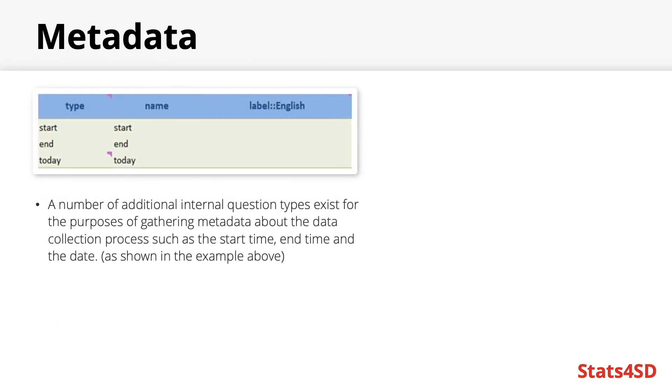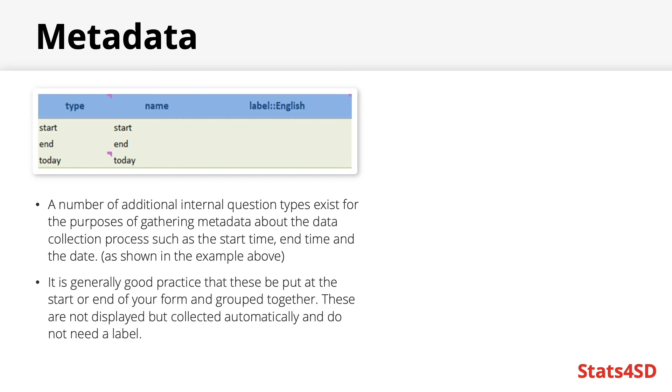Finally there are a number of internal question types that exist for the purposes of gathering metadata about the data collection process such as the start time, end time and the date. These can be useful for data monitoring and may be useful to include when presenting the results of data analysis depending on the metadata which is collected. There are a few metadata options which are automatically collected by ODK including the submission time but there are also options you can explicitly ask for in your XLS form. It is generally good practice to group these together at the start or end of your form. These are not displayed and are automatically collected internally. As such they do not require a label only a type and a name.